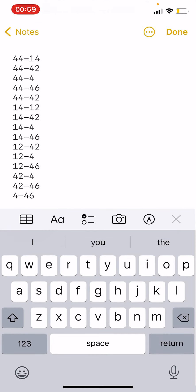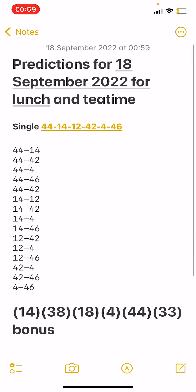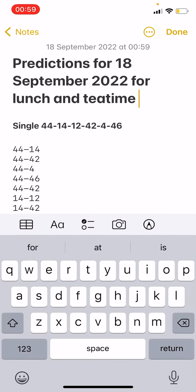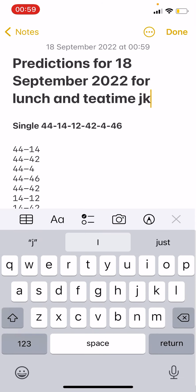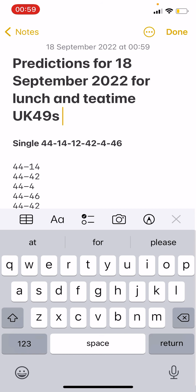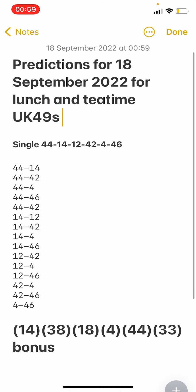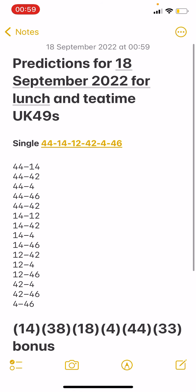There we go. I was just fixing it. My predictions for 18 September 2022 for lunch and tea time for UK 49 is 14, 38, 18, 4, 44, and 33. My top 6 singles are 44, 14, 12, 42, 4, and 46.